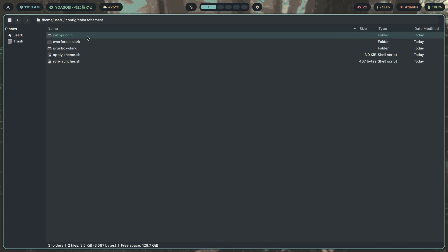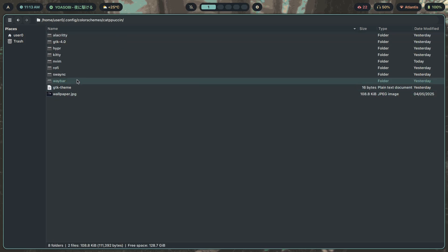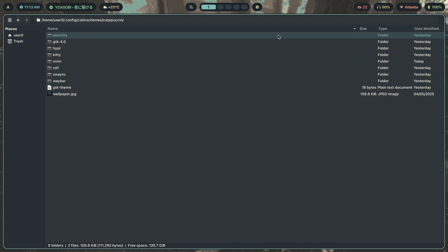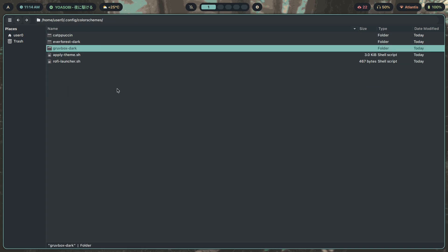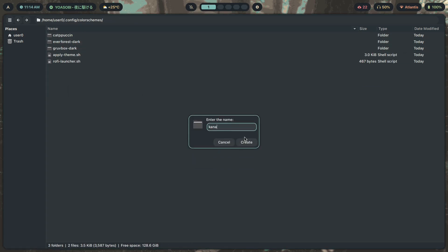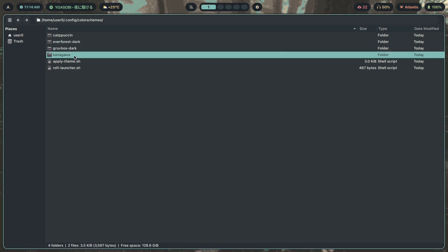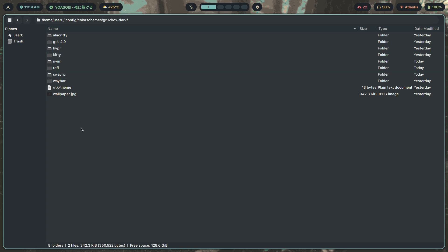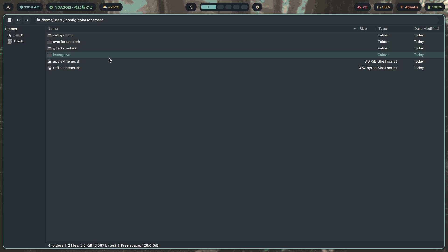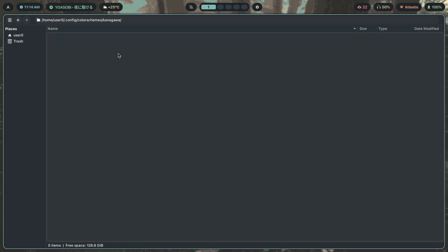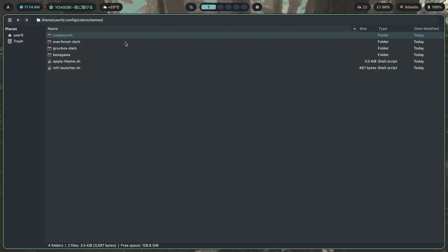This setup is highly scalable. If I want to create a new theme called `kanagawa`, all I have to do is copy an existing theme folder, paste it, rename it, change a couple of the colors, add a new wallpaper, set the GTK theme, and that's it. I can add as many themes as I want and all of them will work.